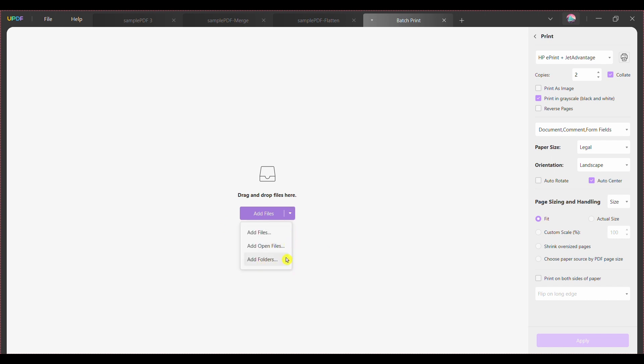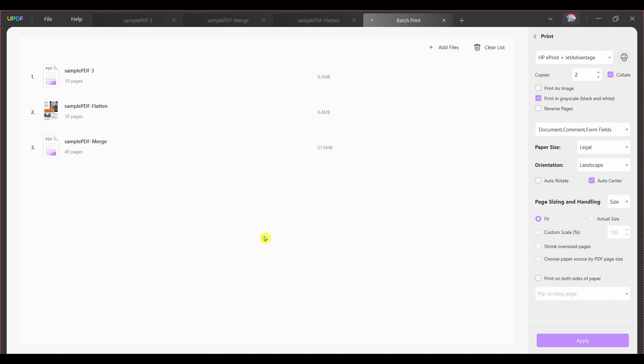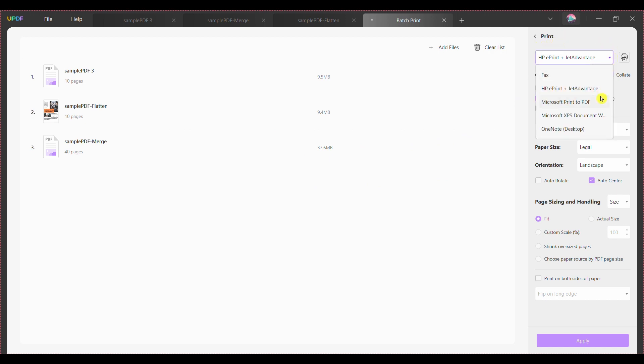There is also an option to add already open files through Add Open Files in the drop-down menu. Step 4 - Adjust the settings of your print file from the settings on the right side. Initially, you need to select the type of printer, including the number of copies and necessary page scales.